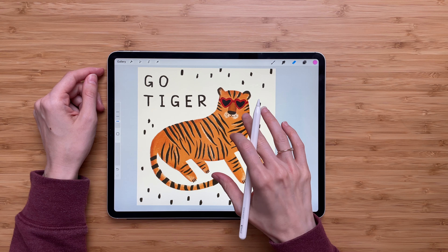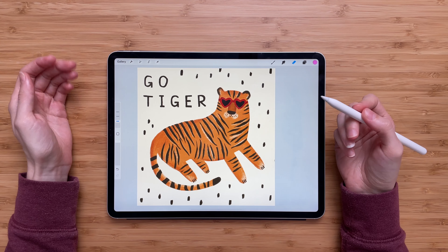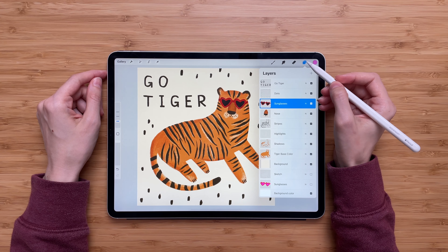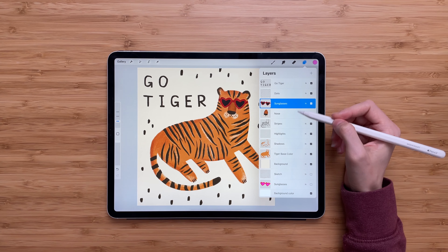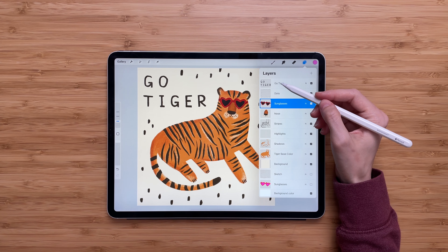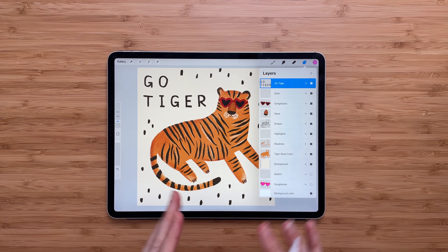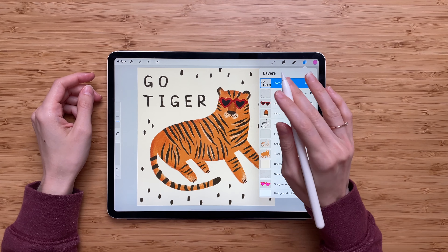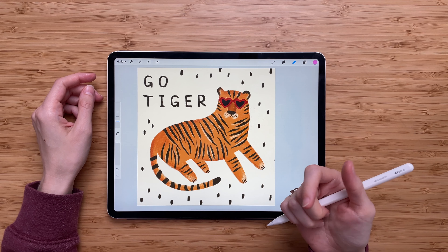Here I have an illustration with each element on its own layer. If we go to the layer menu, you'll notice there are quite a few layers. Let's select the GoTiger layer as the currently selected one — remember this, because now we'll test the shortcut.